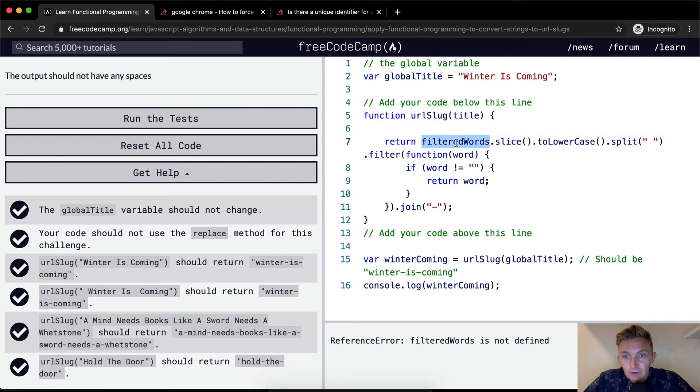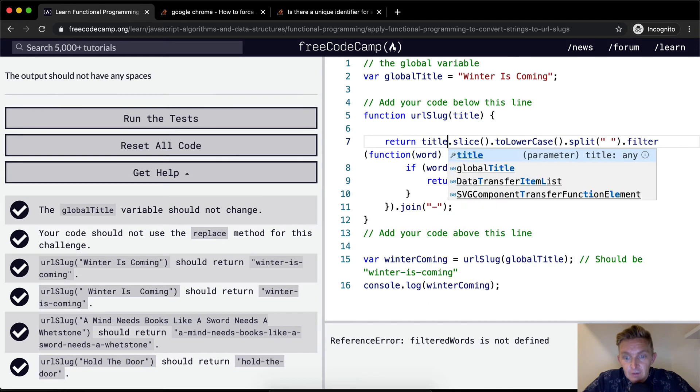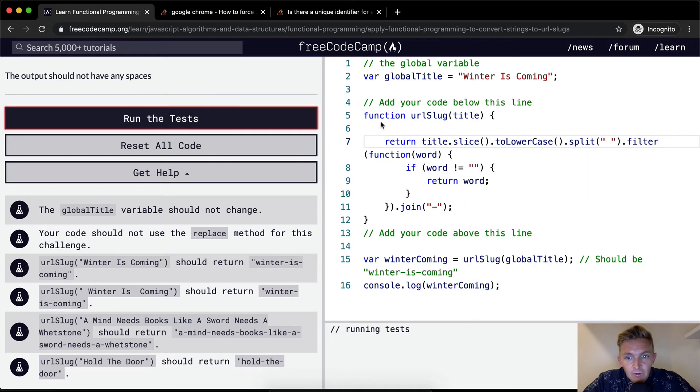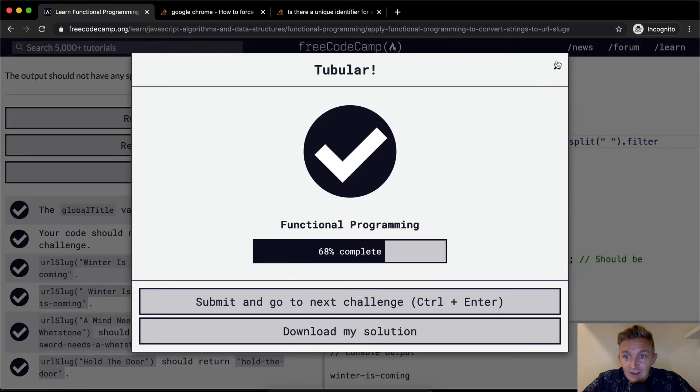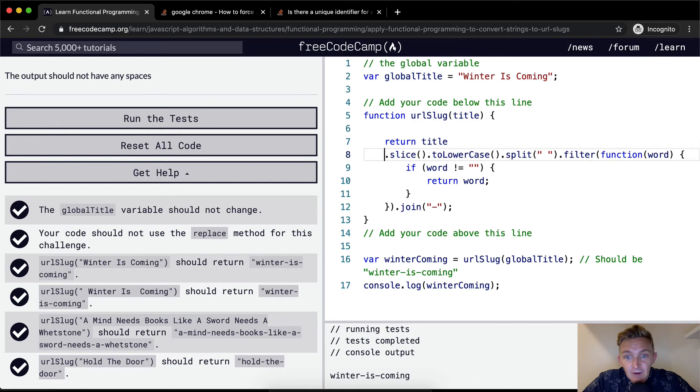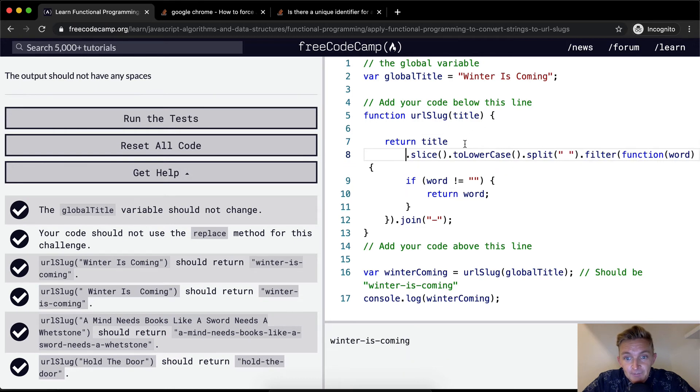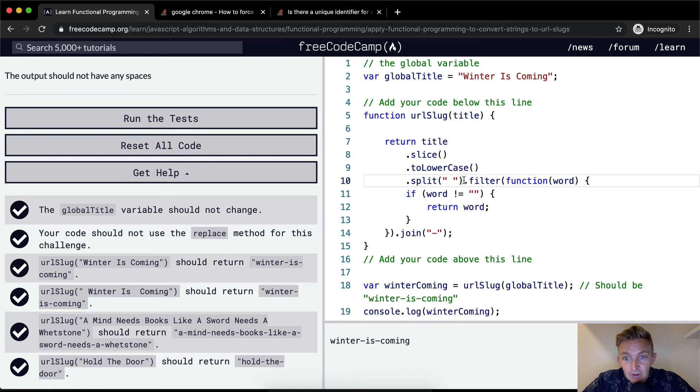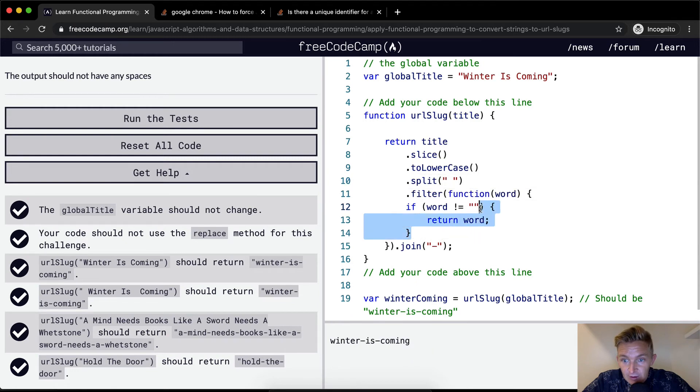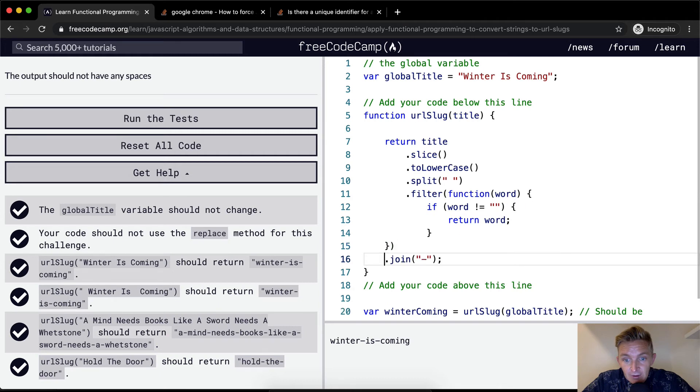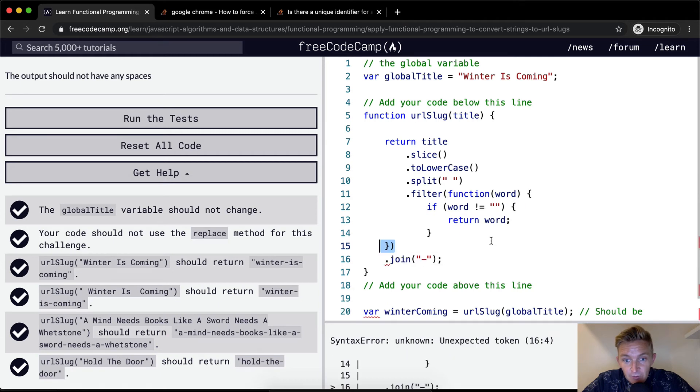So we just want to return the title dot slice. We run the tests that still passes. Now this kind of looks terrible. Now, one thing that people do, we'll say title and you can kind of write it like this, title dot slice to lowercase split to filter, you keep the filter up like that.